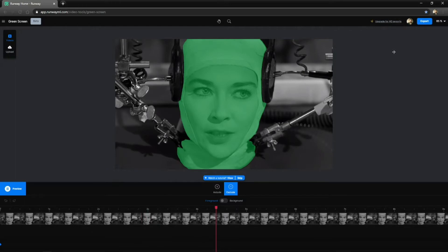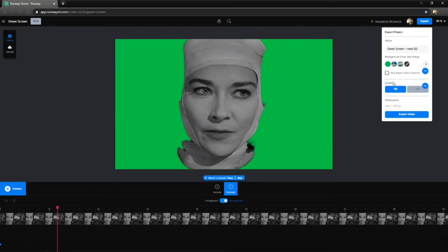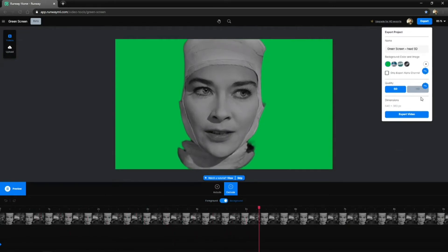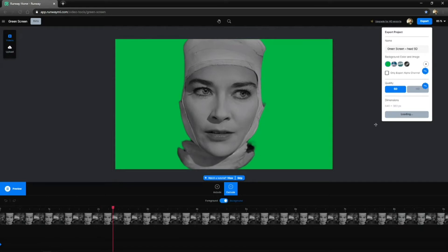Once you're happy with the result, go to the top right and click on your export. Here you'll see the options for the pro version where you get the HD or you can export the alpha channel. There are a few options there. I think it's about a tenner or something, I'm not sure. But once you've done that and you're happy, export the video and you'll get your green screen.